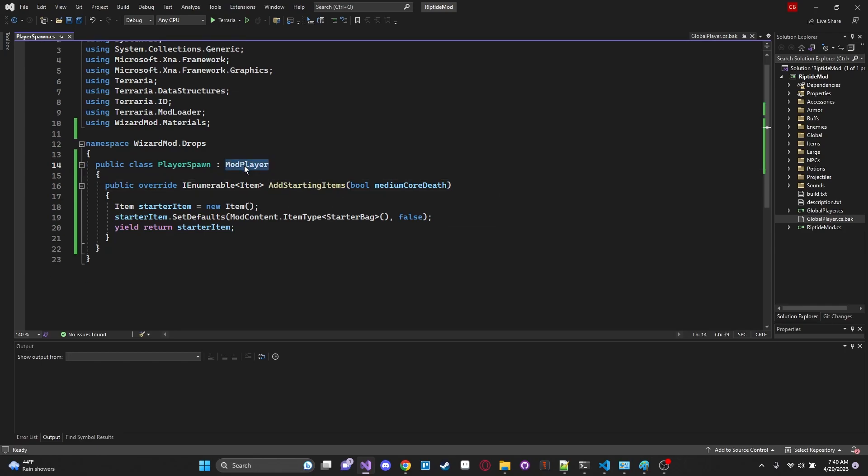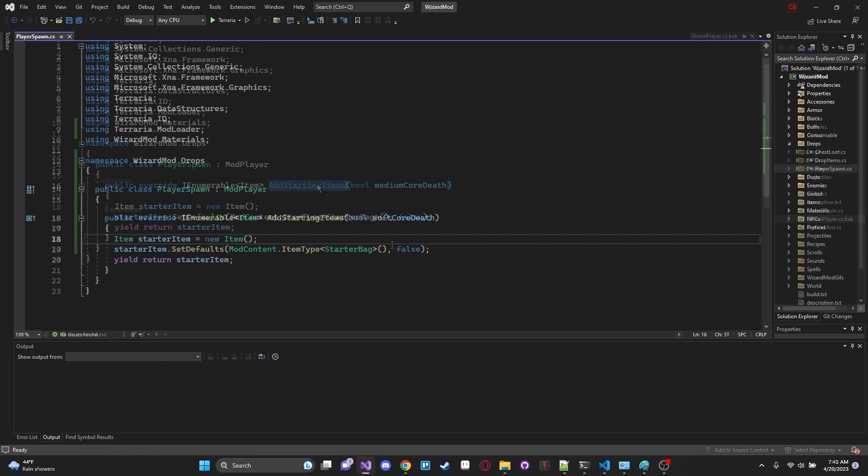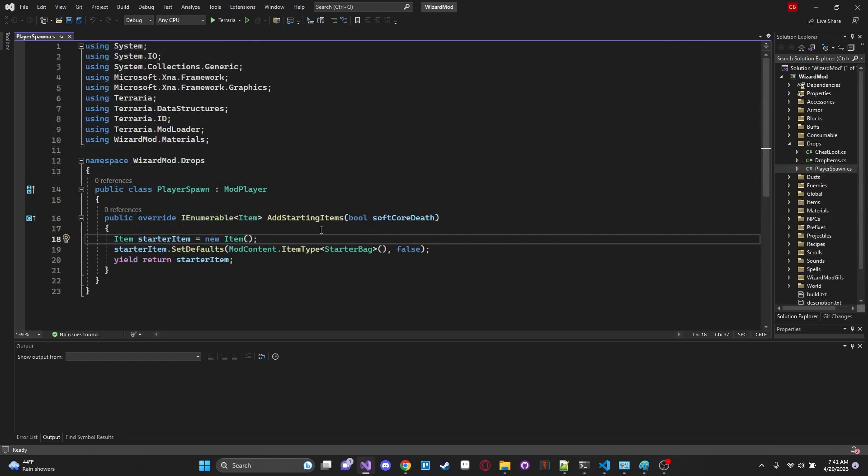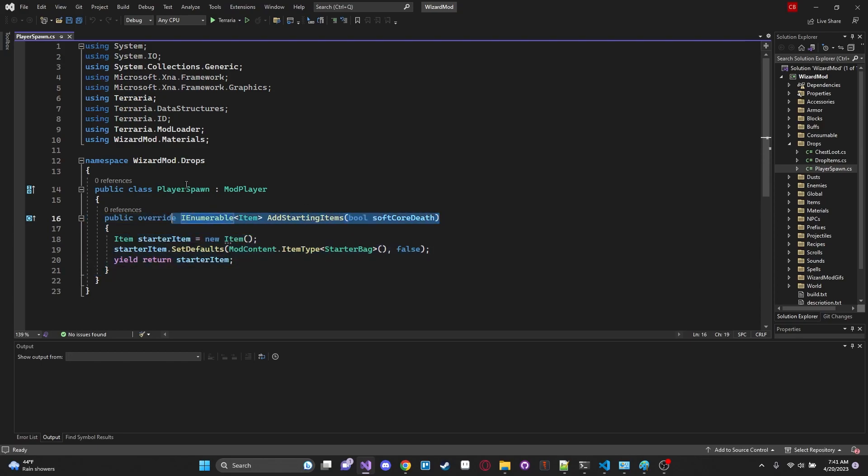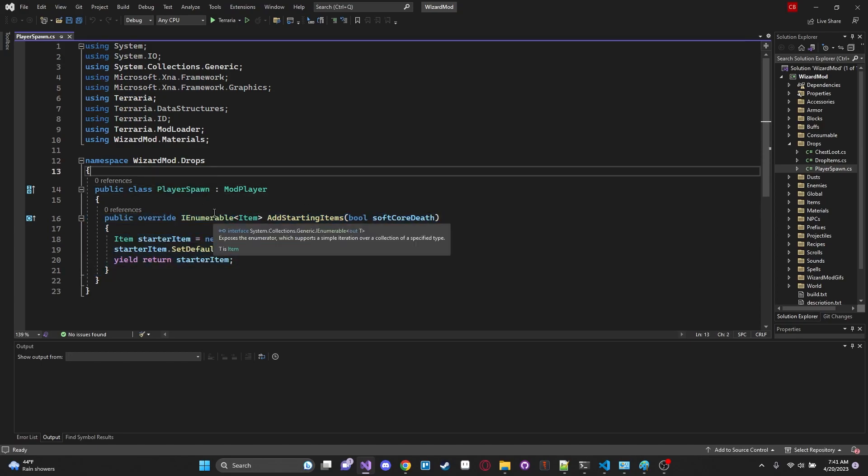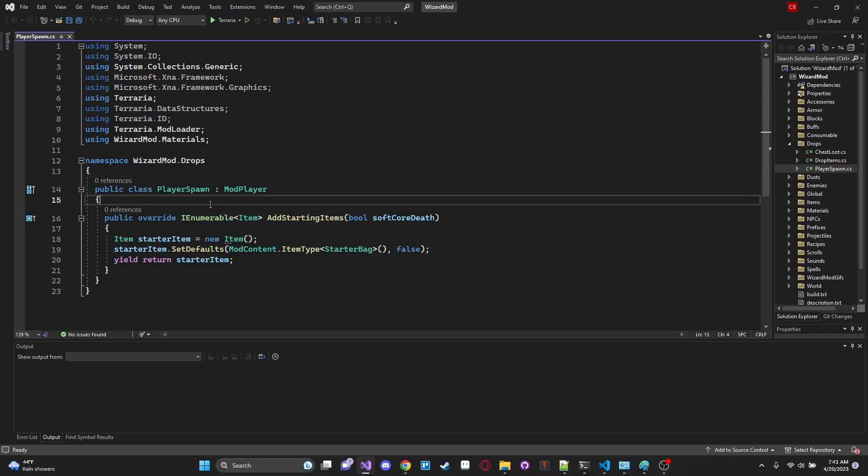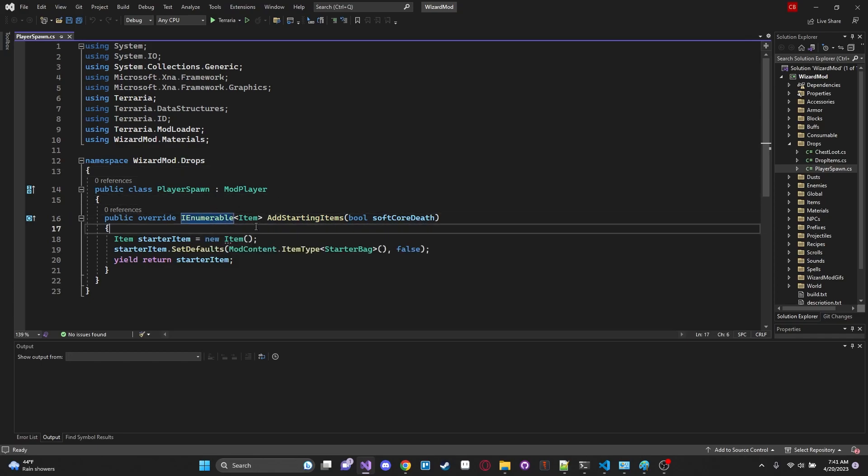Yes there is an AddStartingItems hook which makes our lives a lot easier. So we public override it and let's take a look at the function signature or definition for this real quick. Hopefully it will let us like a look at it. Maybe not. That's unfortunate. I think I might have disabled IntelliSense.